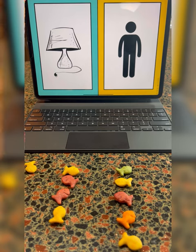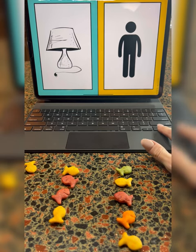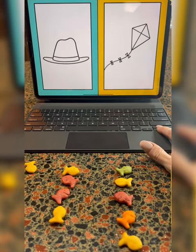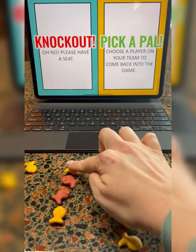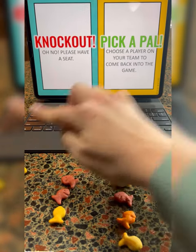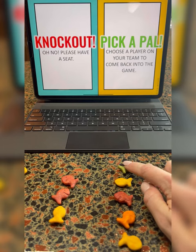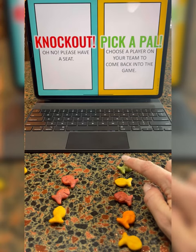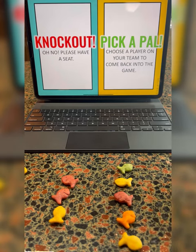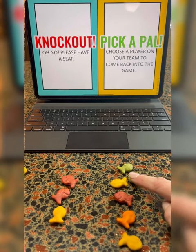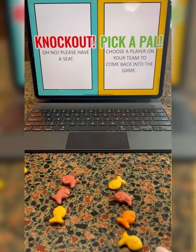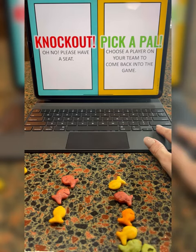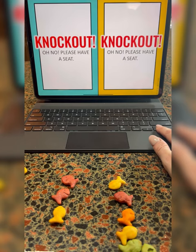The last team to have people standing is the winning team. But you'll notice that there are some trick slides. If you get a knockout slide, you are automatically out, no questions asked. If you are the lucky person to get a pick-a-pass slide, you get to ask someone from the sidelines to come back in with you, and you both get to stay in the game and go to the end of the line.